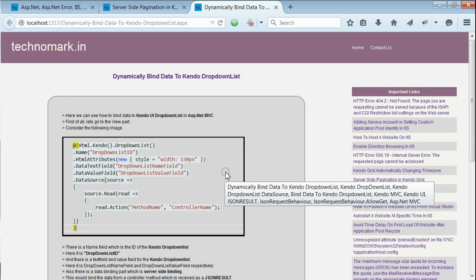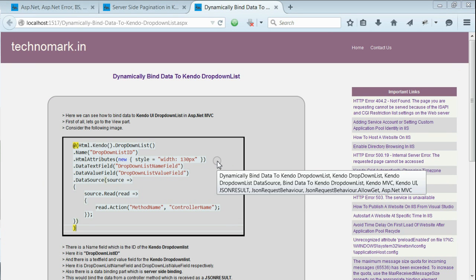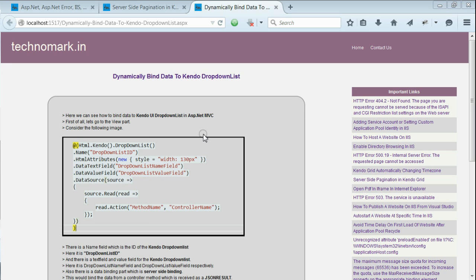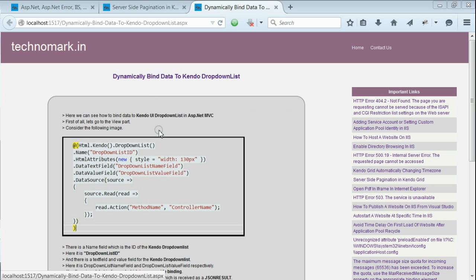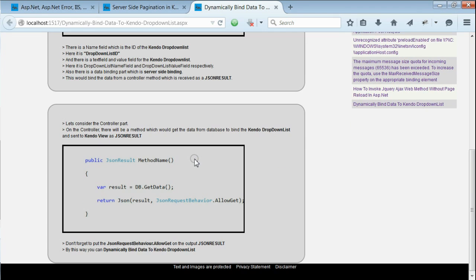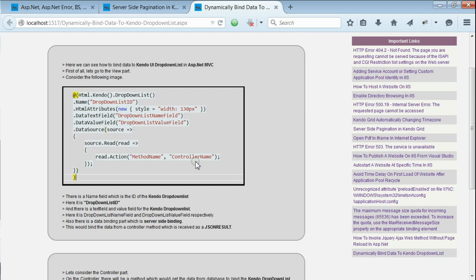Today we are going to discuss how to bind a Kendo dropdown list dynamically. Here we are going to discuss about Kendo UI dropdown list in ASP.NET MVC. So there are mainly two parts: one is the view part and another is the controller part.